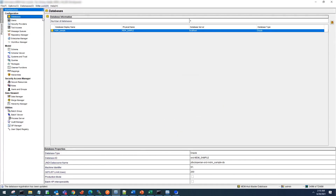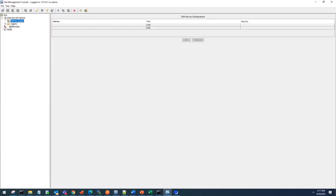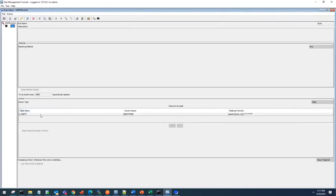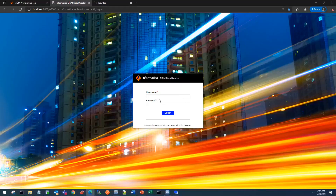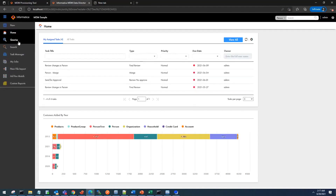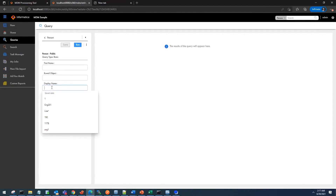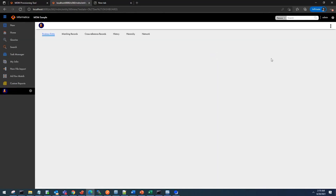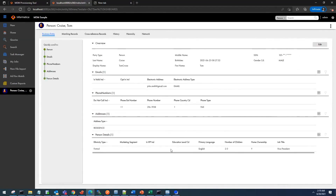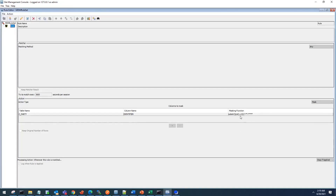The masking rule I applied is straightforward. Looking at the rules: when the C_party table contains the identifier column and the request comes through DDM, it will apply the masking function. Now let's go to the E360 screen. I'm logging in, going to queries, going to the person query, expanding the query. I already created a user for the purpose of this demo. Let's open Tom Cruise. You can see the SSN number for this record is masked. The rule is showing only the first three characters of the SSN number and applying a masking rule for the rest.